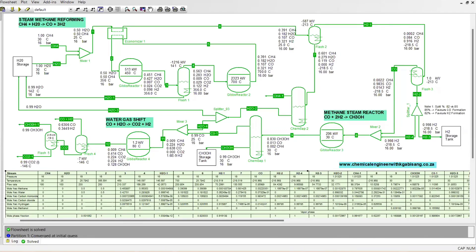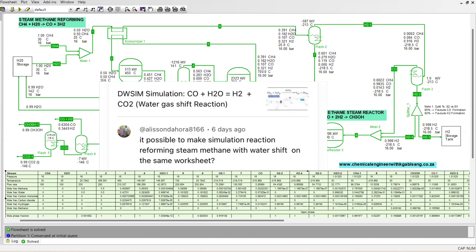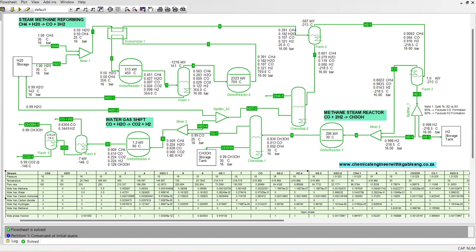Hi there and welcome back to this channel. I recently got a comment asking whether it's possible to make a simulation reaction for steam methane reforming with the water gas shift reaction on the same worksheet. The answer is yes, it is very much possible. This is an approach I went about after brainstorming, and you are more than welcome to re-modify this to suit your desired output.